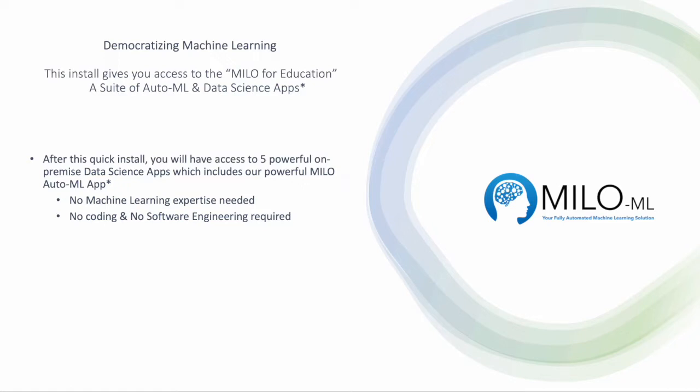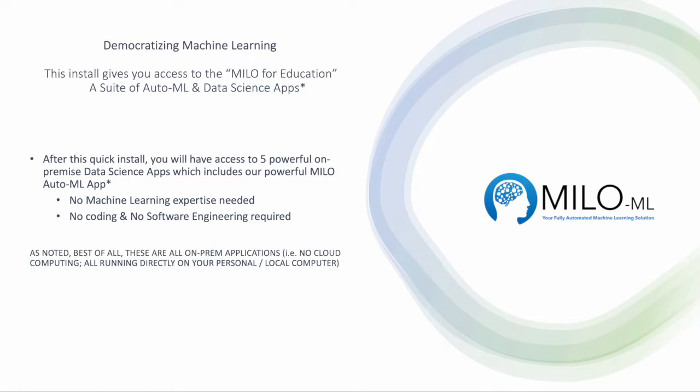These tools do not require any machine learning expertise, and there is no coding or software engineering required. As noted, this is all an on-prem app, meaning there is no cloud computing.